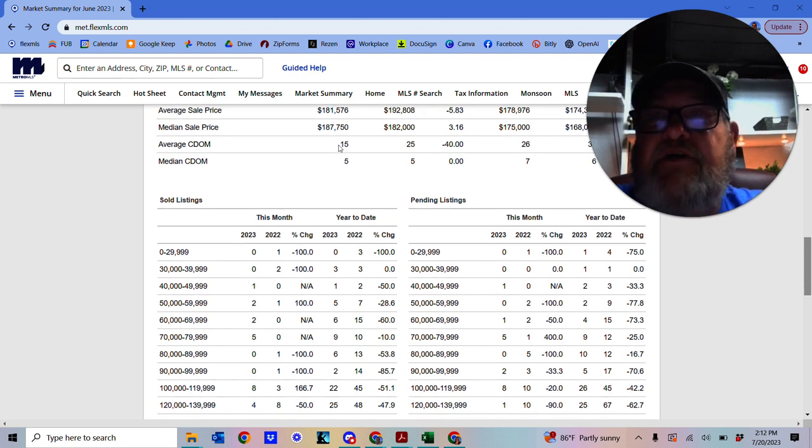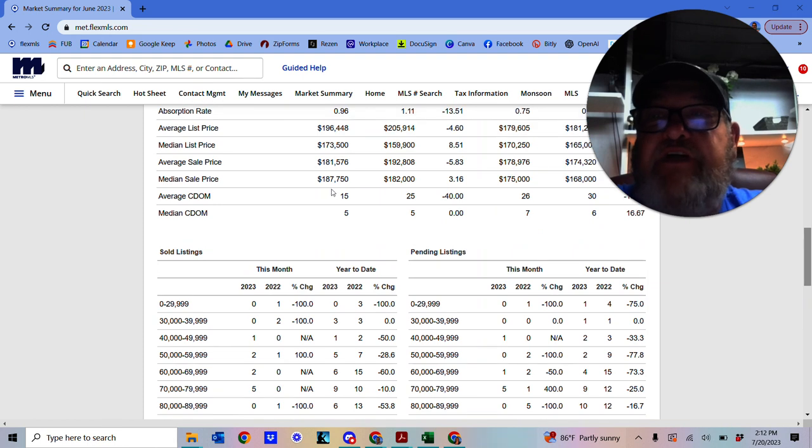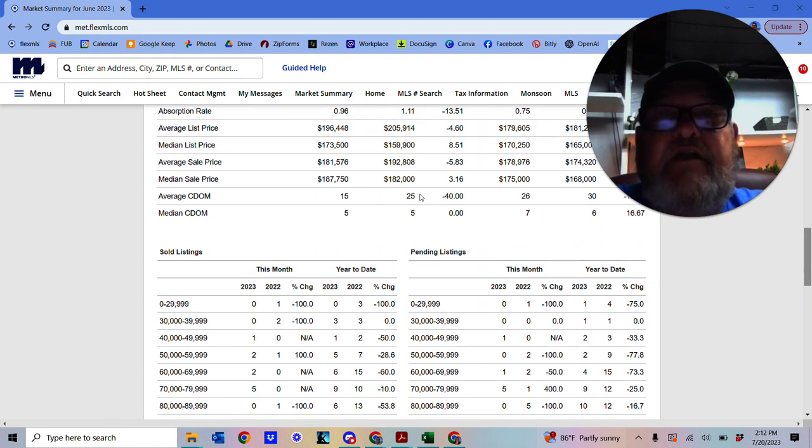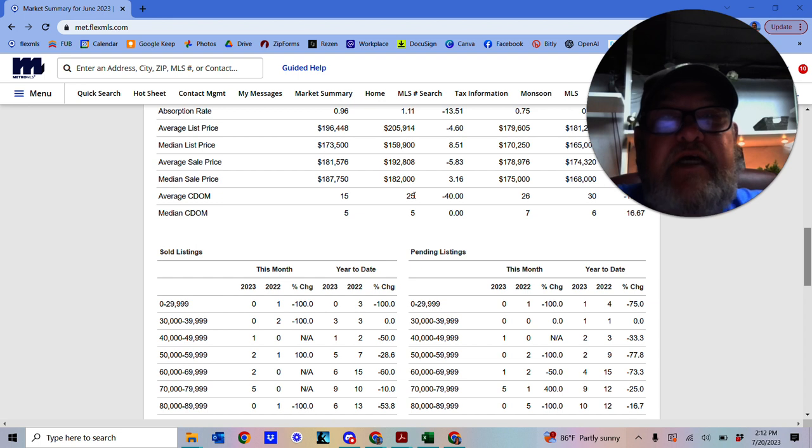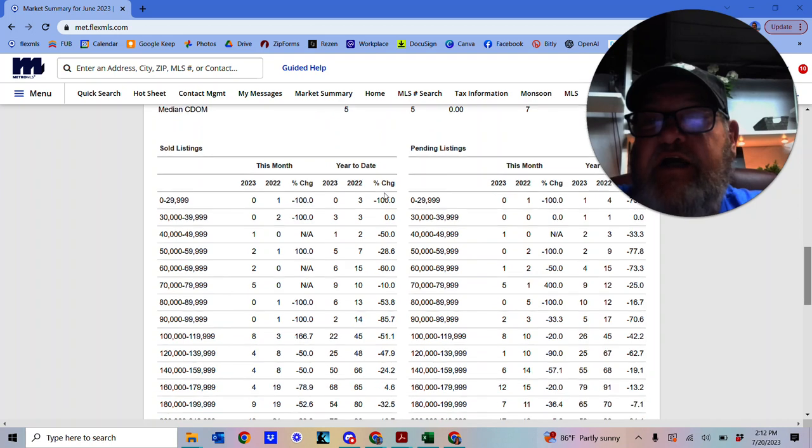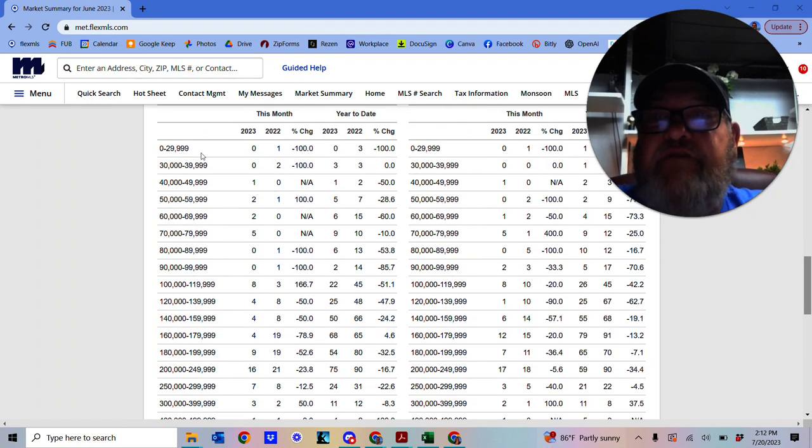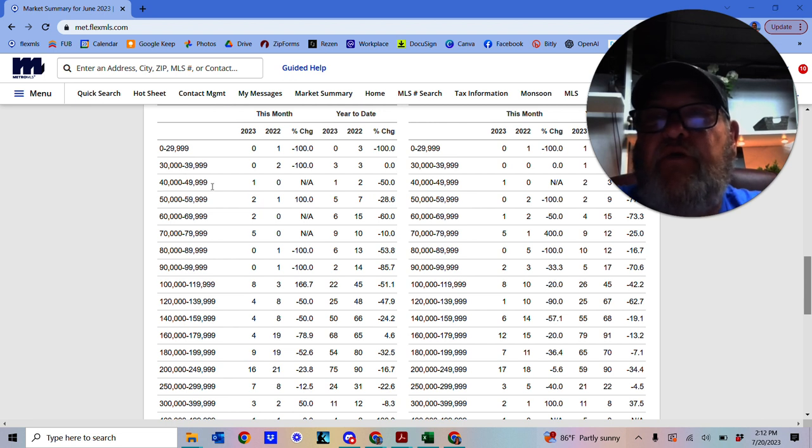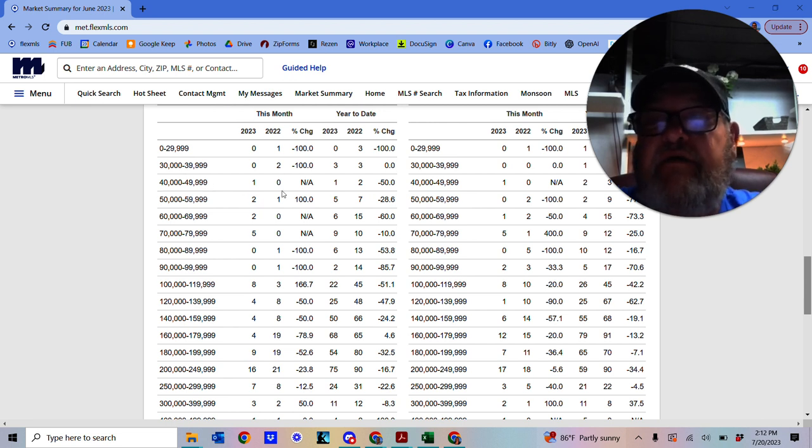Current days on market average is 15. This time last year it was 25. So it gives you a rough idea of what's going on in the market there. As you can see, if we look down at the prices, these are like $30,000 to $40,000, $40,000 to $50,000 and so on.